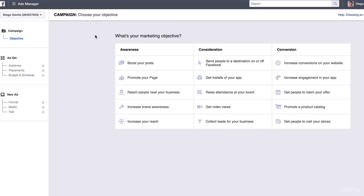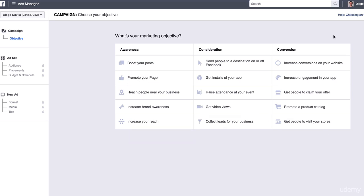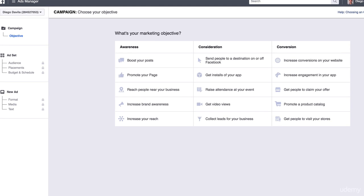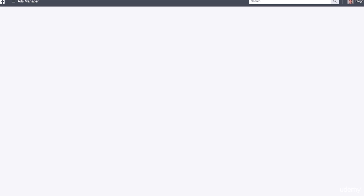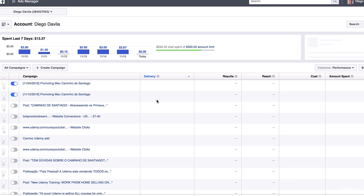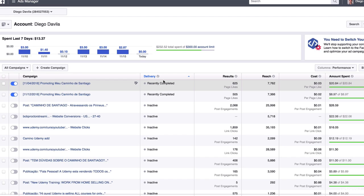Clicking that brings you to a page showing the three main marketing objectives. Don't worry about this right now — we will have a whole module explaining each one and which is best for your audience. For now, click 'Close' at the bottom left menu, and you'll be redirected to the Ads Manager.